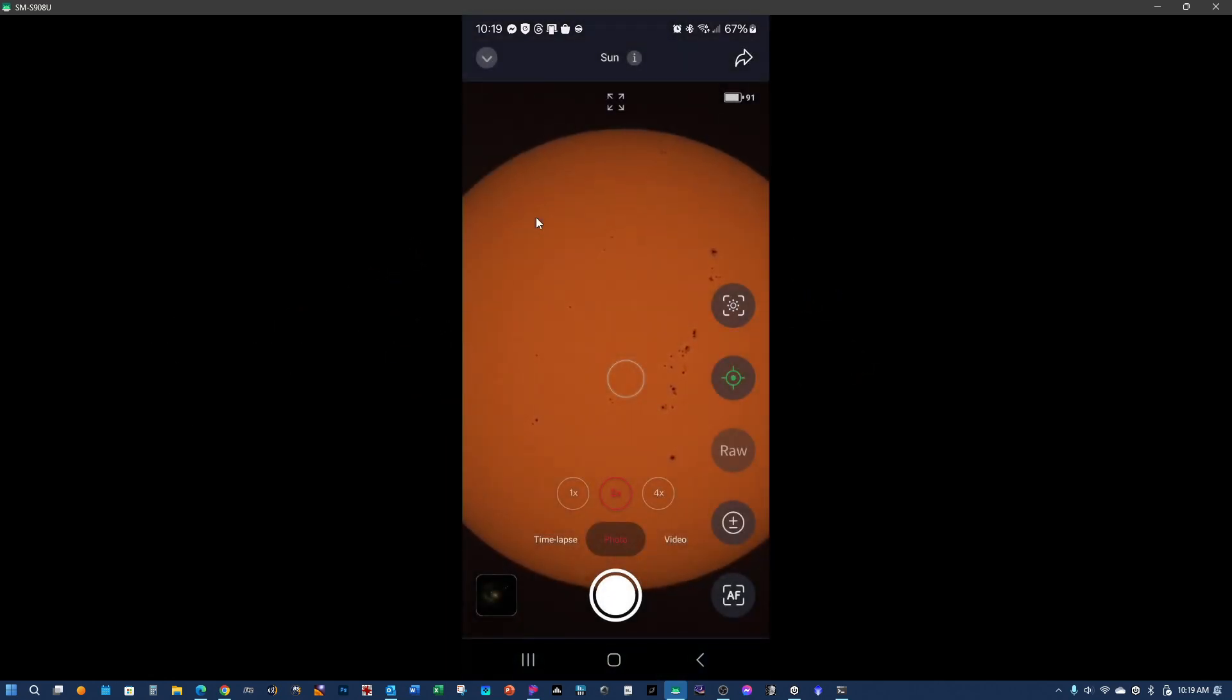There we go. Now that's actually a much better view. I just had to reset the app, that's all.